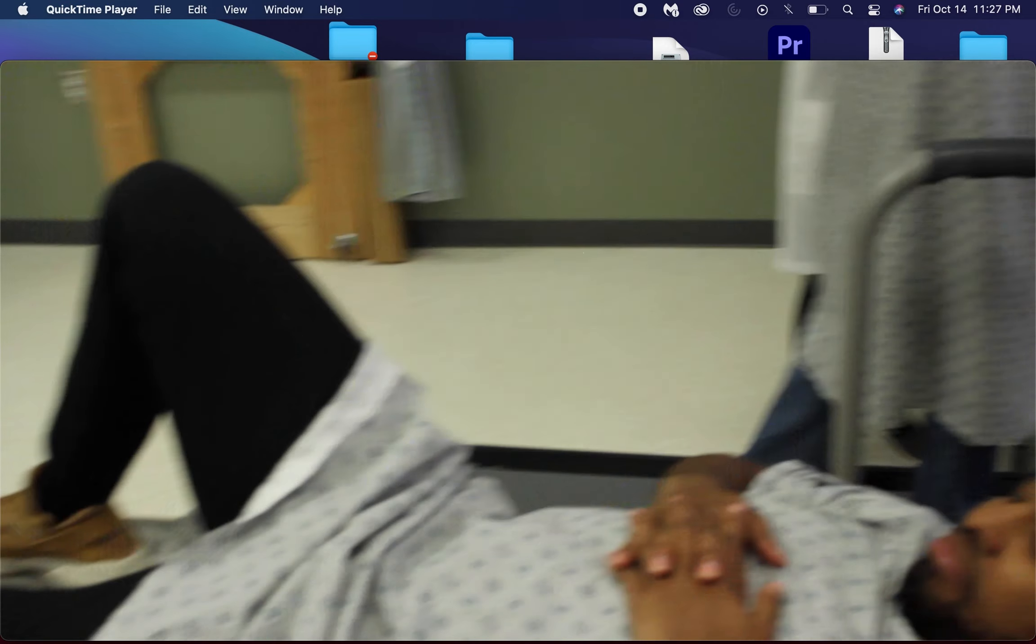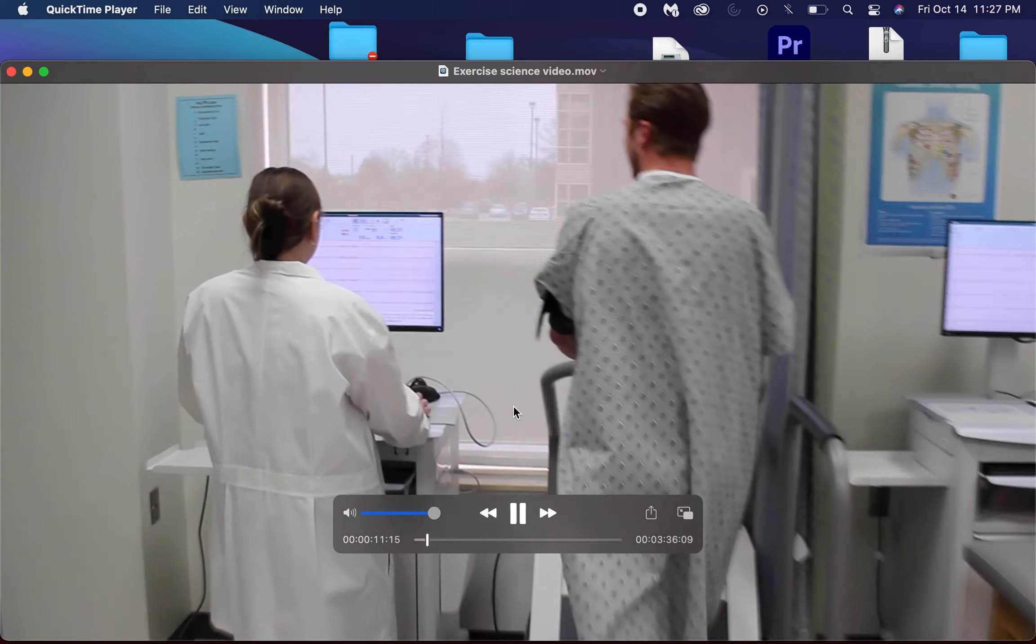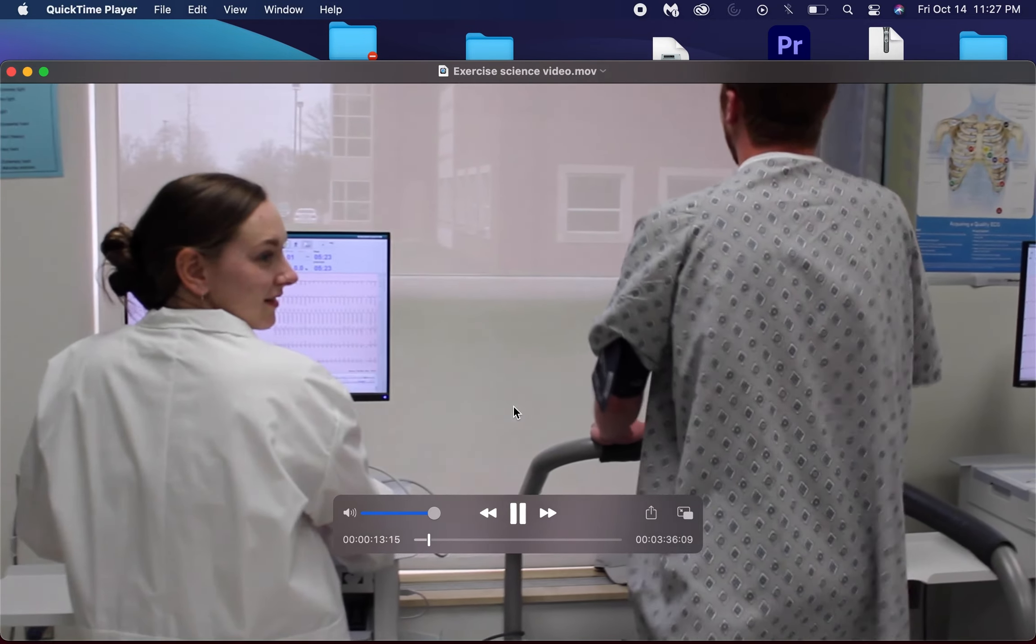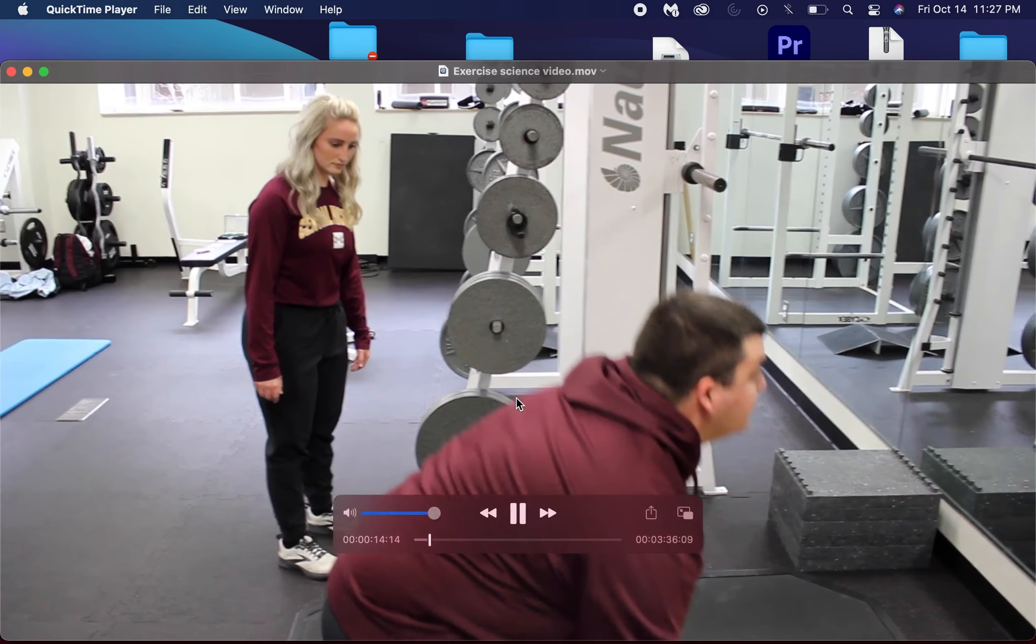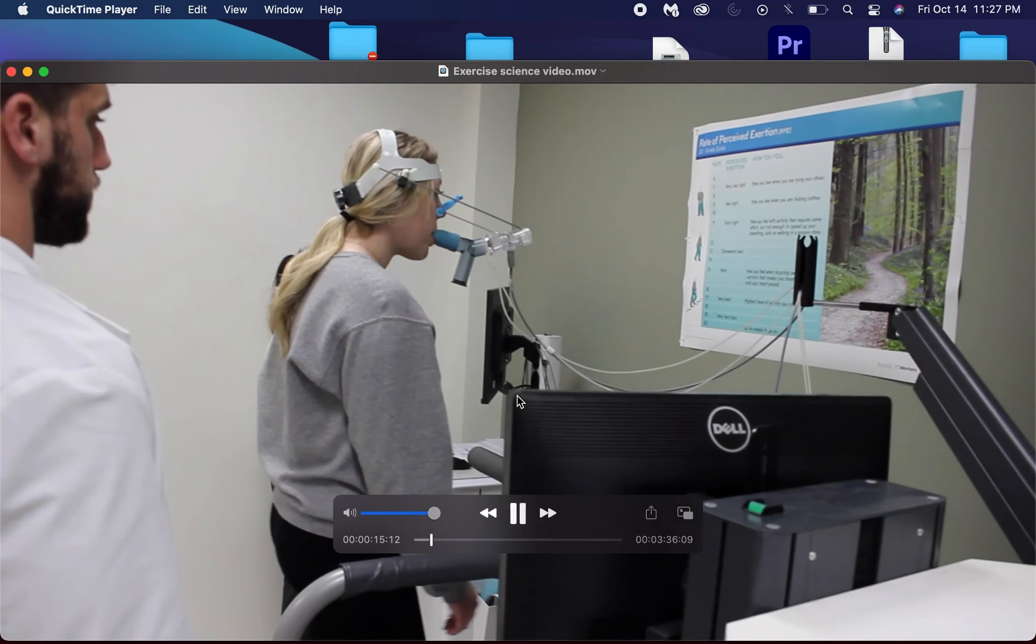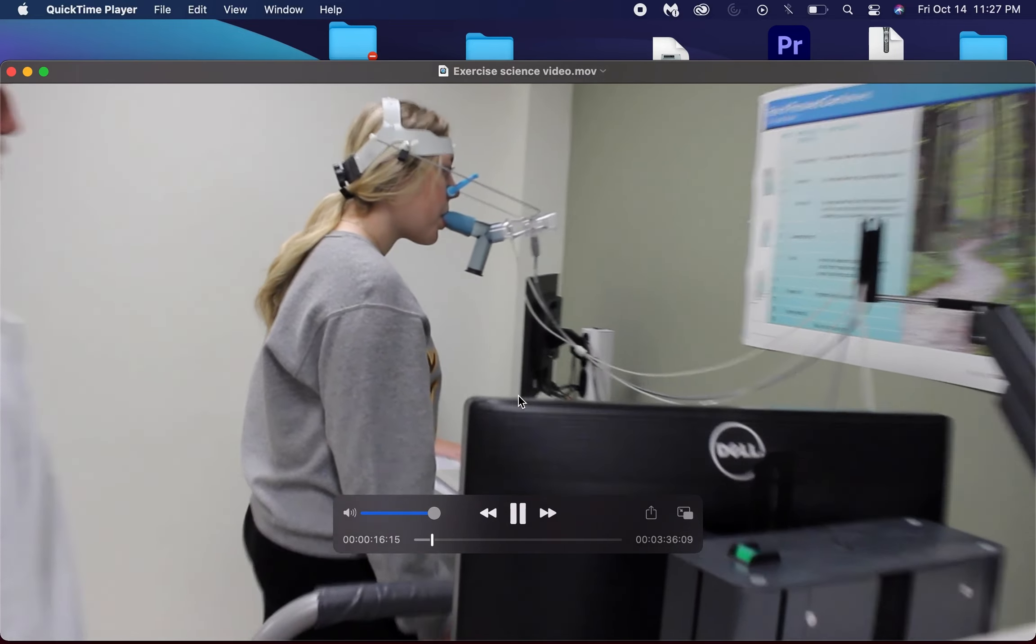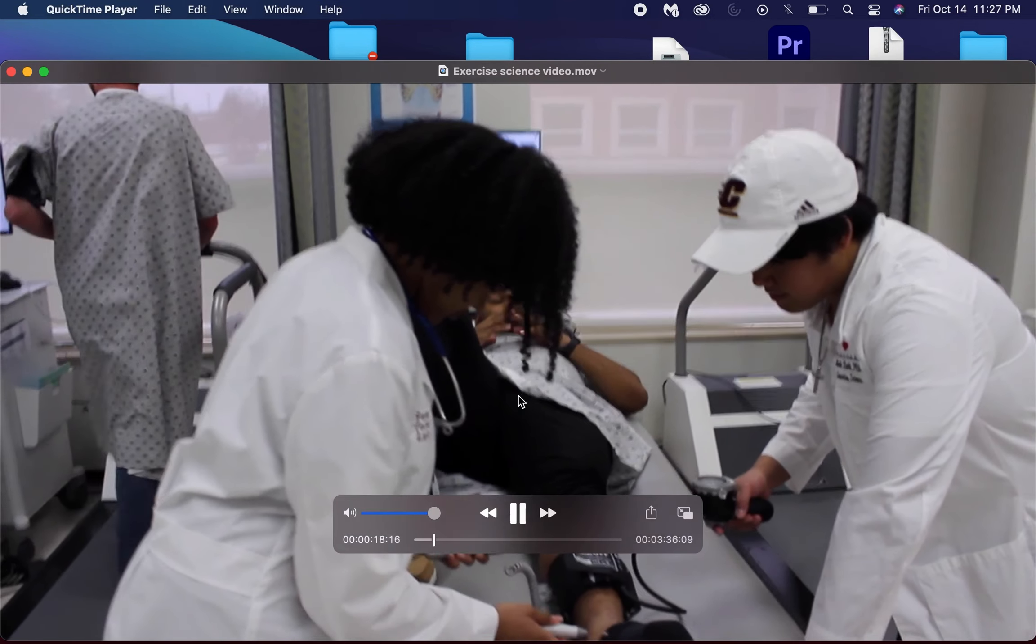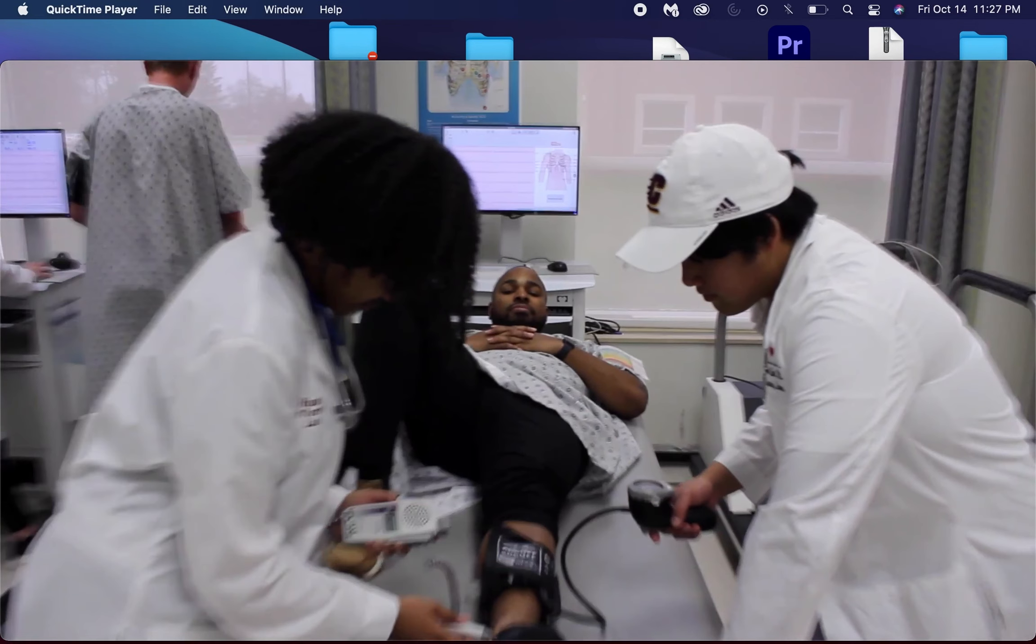The Central Michigan University Exercise Science Program offers students the opportunity to choose a major among three tracks, which include clinical exercise, health fitness, and kinesiology. And our state-of-the-art clinical laboratory.